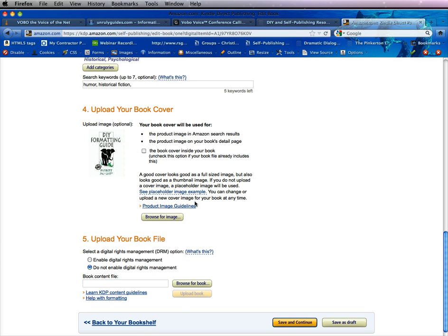Where we left off last time was we uploaded our book cover. If you do not have a book cover in your Word file, for example, if you're going to upload it down here, you can actually check it and Kindle will now add your book cover to it. If you need more information on the guidelines for your product image, you can click right here.